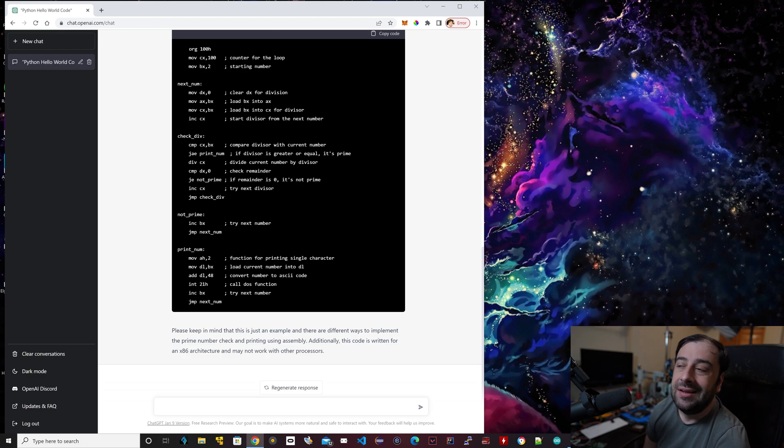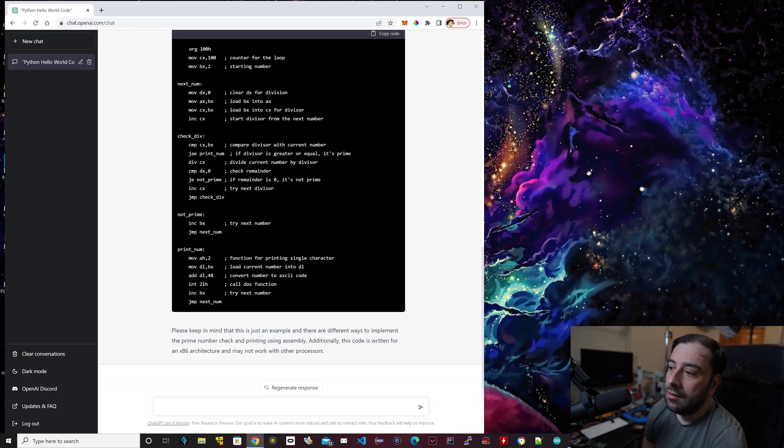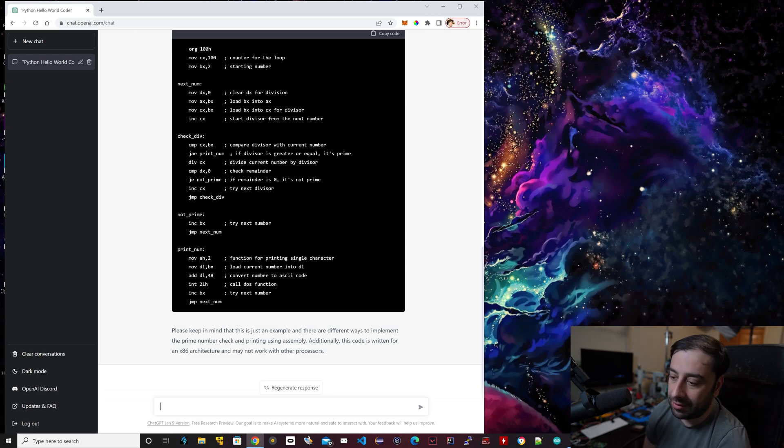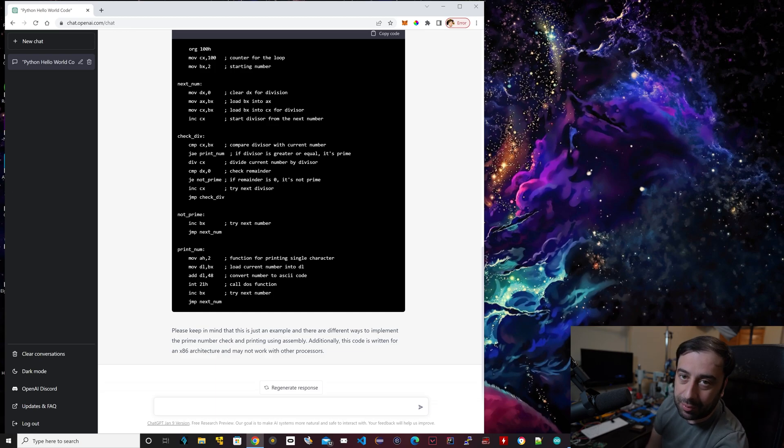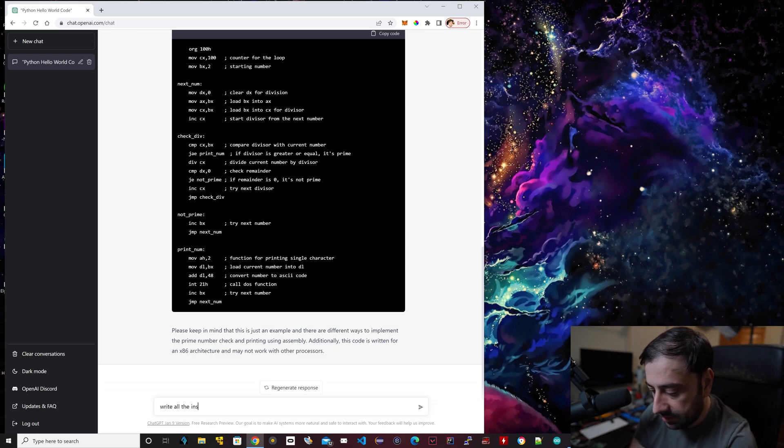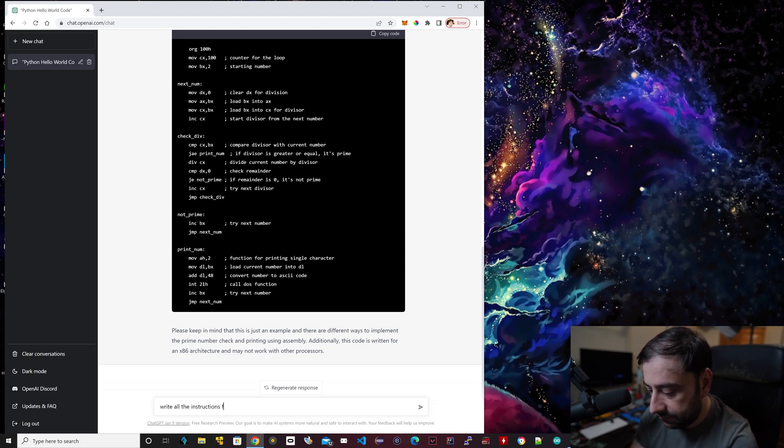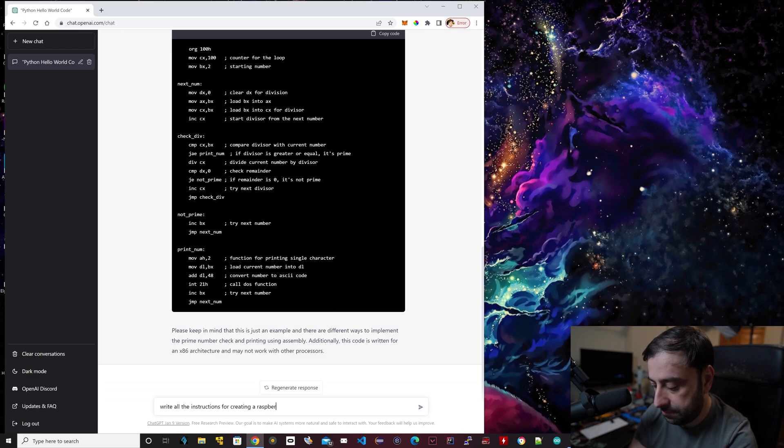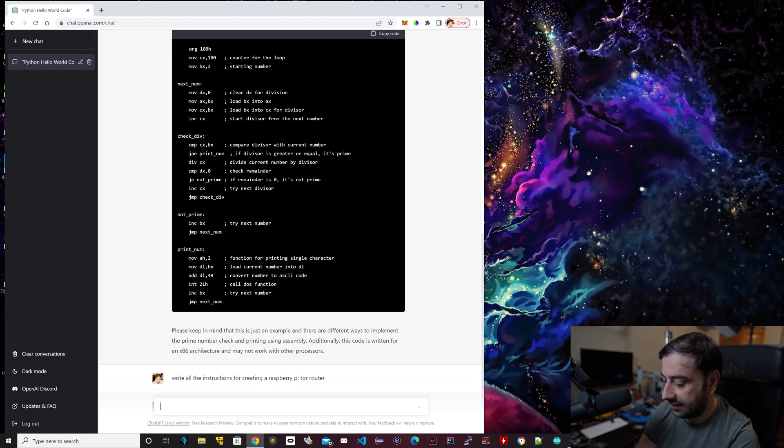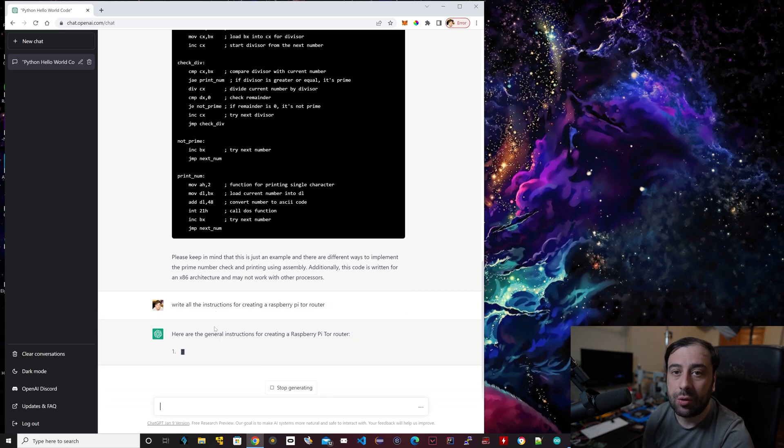We're going to try one more thing. This can do some pretty illegal stuff as well. You can ask this to give you instructions on how to create like a Tor browser or how to find all the hacking tools on the Tor browser. I wouldn't recommend this. This is just for test purposes. I don't hack. I don't recommend anybody hack other than educational purposes. But you could write something like, can you write all the instructions for creating a Raspberry Pi Tor router?